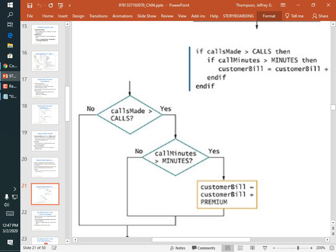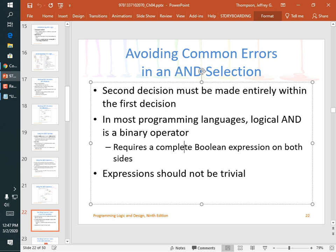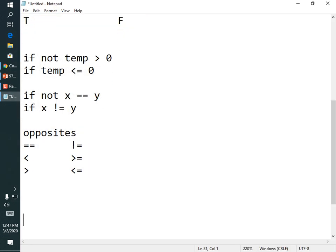More likely, your phone company uses an OR relationship: if your calls exceed the max OR your minutes exceed the max, you get charged overage. In most languages, logical AND and OR are binary operators — they require two fully qualified expressions, one on each side. You cannot write 'if x == 2 or 3' because that's not valid.